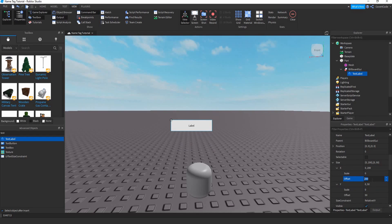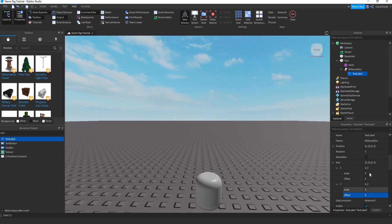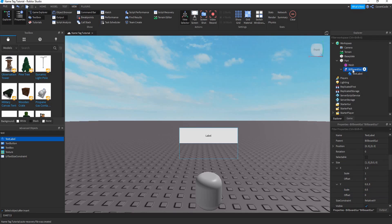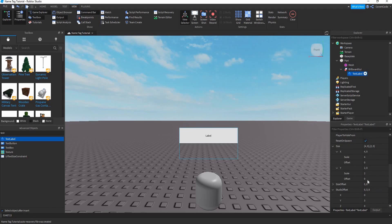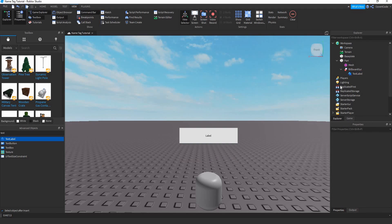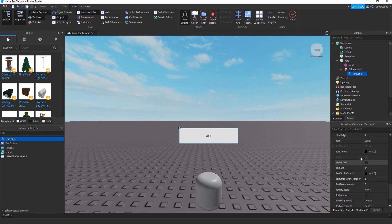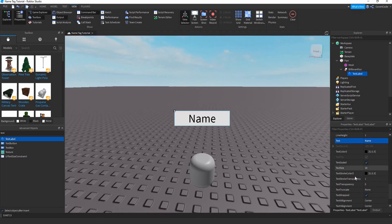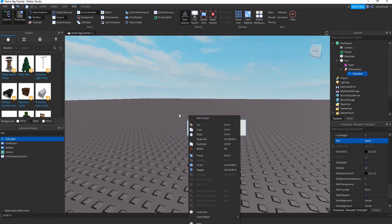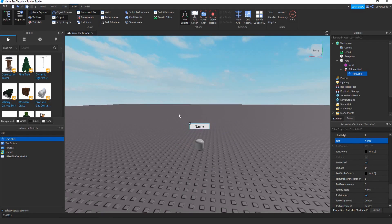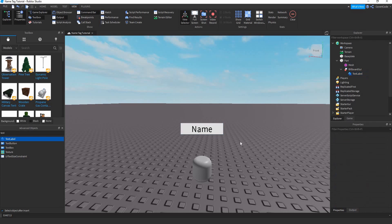Set the offset to zero, then set the scale to 1 on X and 0.5 on Y, because it's going to be half the size of the container in the Y axis but the full size in the X axis. Enable TextScaled, and type 'Name' as placeholder text so you can see how the tag will look.